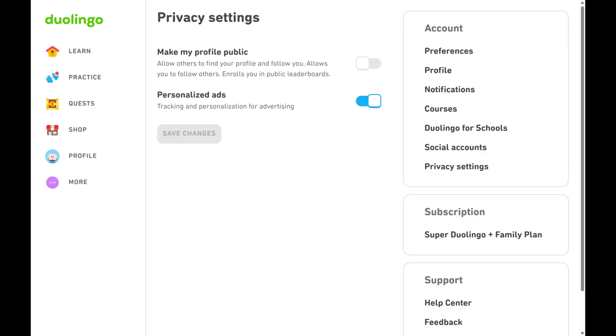Going forward, your Duolingo profile will no longer be visible on leaderboards, you'll be removed from Duolingo leagues, and you'll no longer be able to see or interact with your friends.